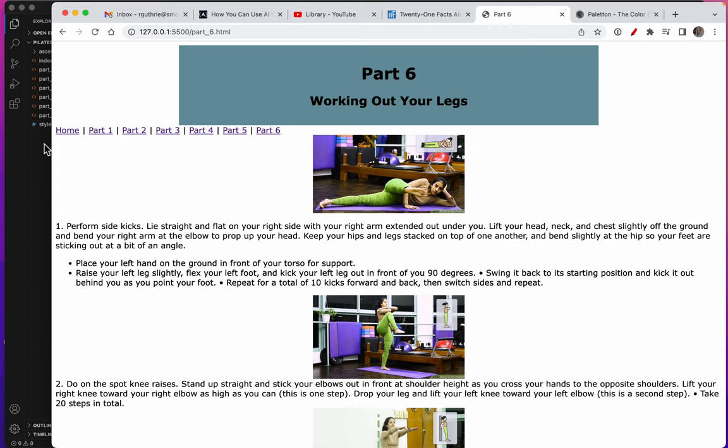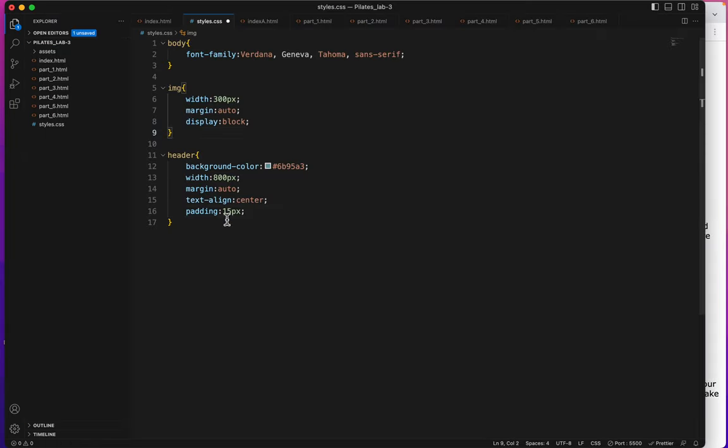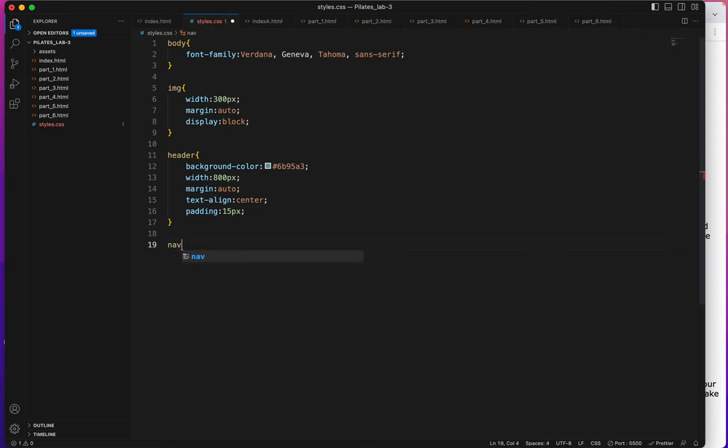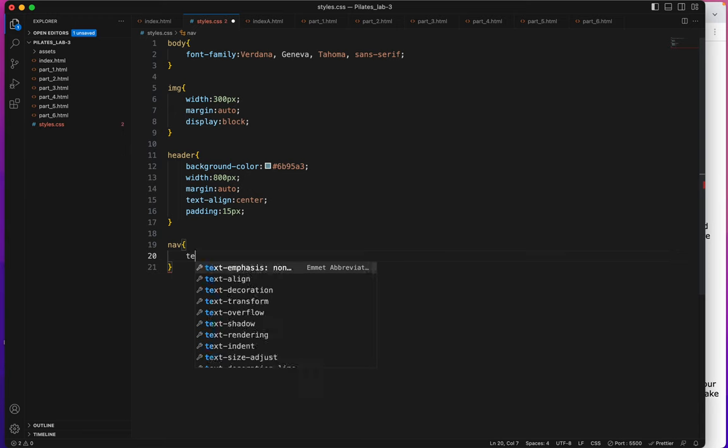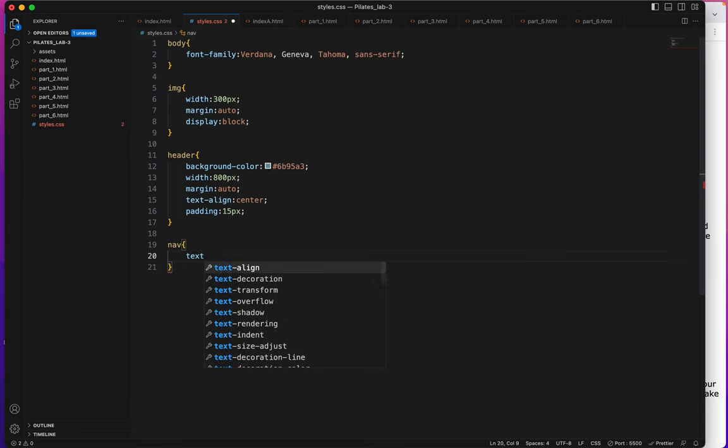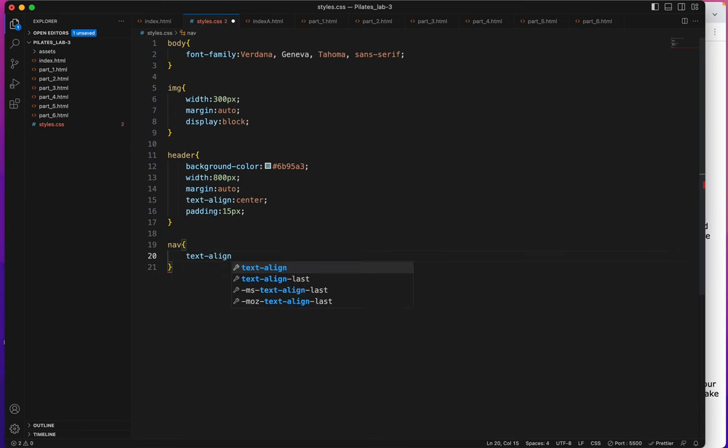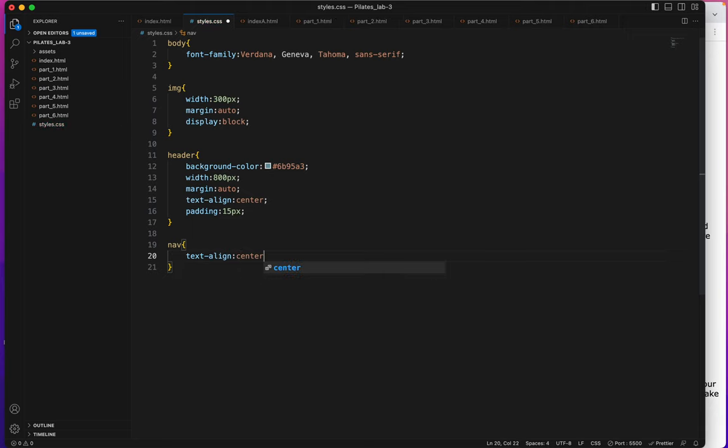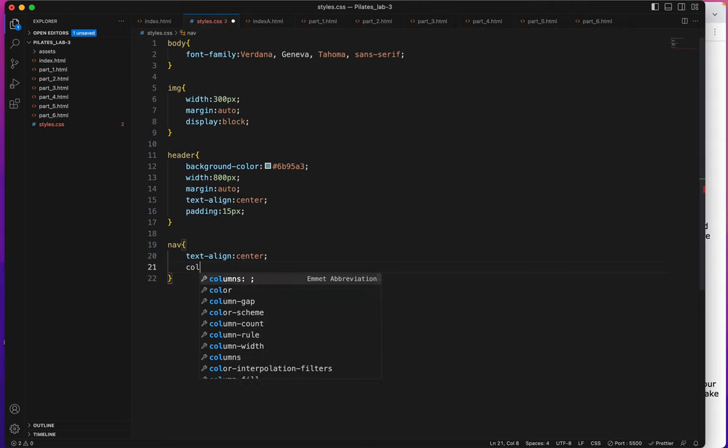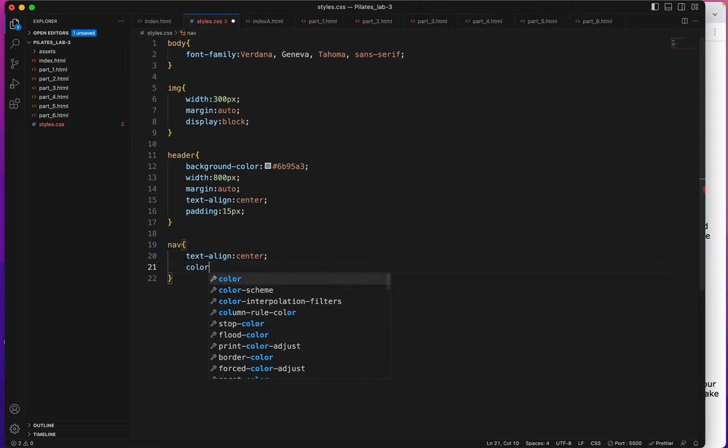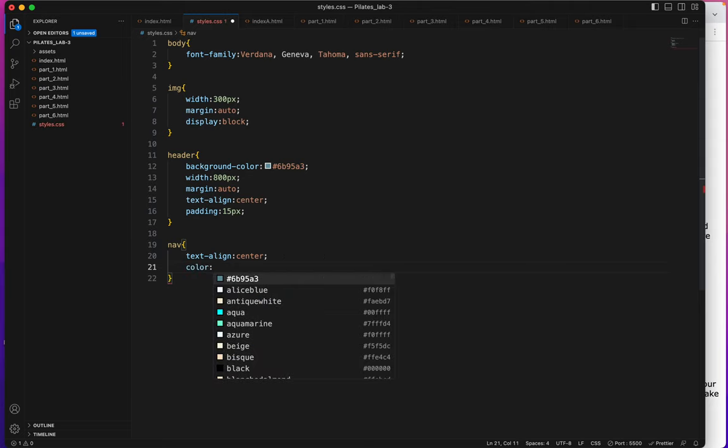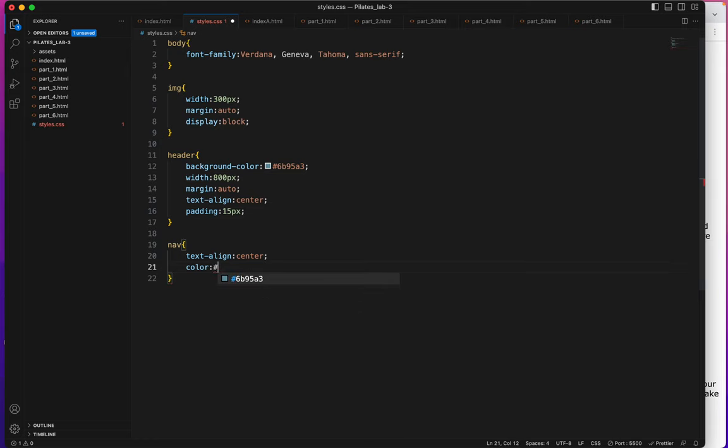Let's go ahead and style the nav section. So I'll say text align center and I'll give it a color. This is going to be just a color. The word color will give the text a color but it won't give the background a color and this is going to be 2c4d74.